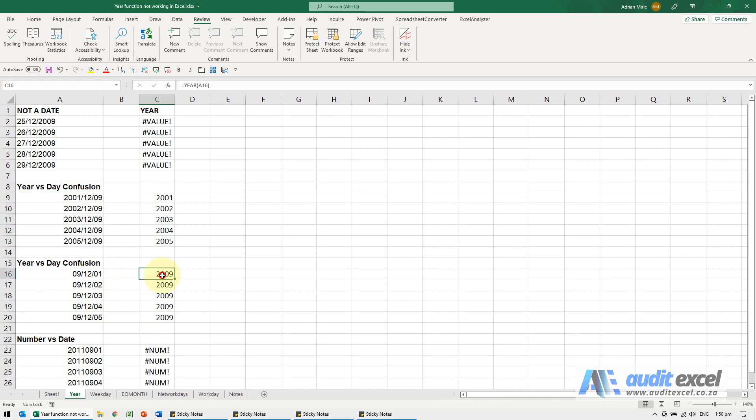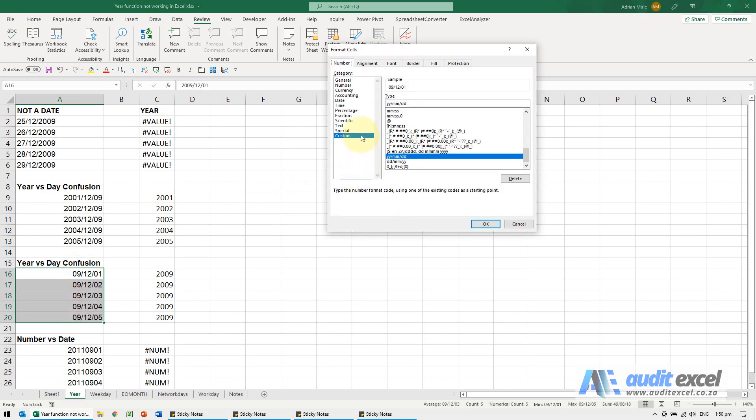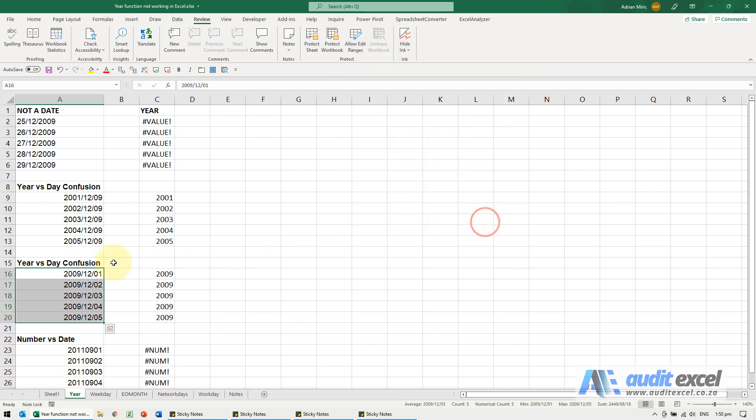Same thing here, except this one makes more sense. So if I was actually thinking this was the year 2001, 2, 3, 4, then this would be wrong, but you've got the exact same situation. Go format it as a normal date and you'll see what it actually thinks is the year, the month, and the day.